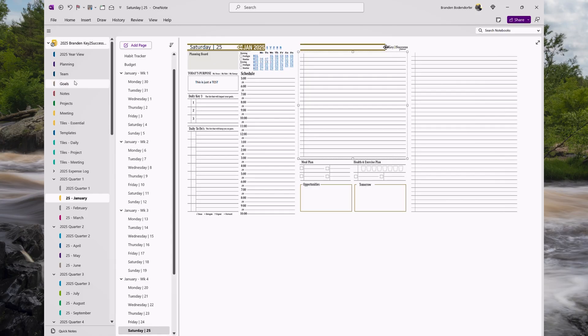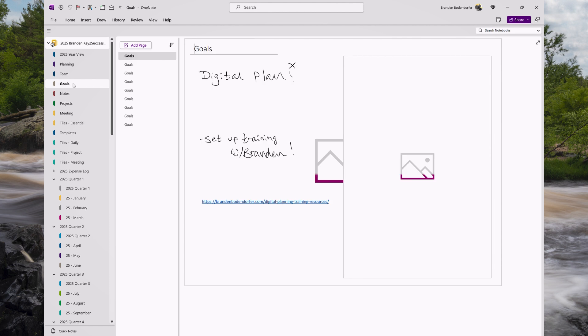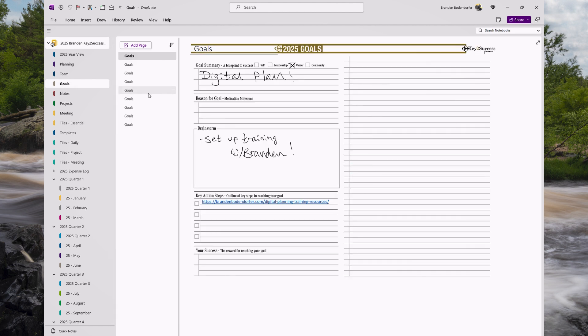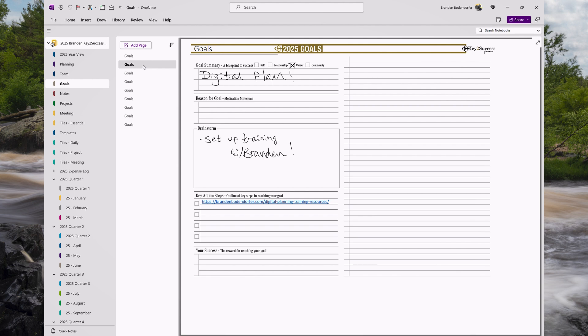Another big thing in 2025 is we took our goals page and redesigned it to focus on goals, and we added a space for notes. We also redesigned it so it's capable of using tiles.